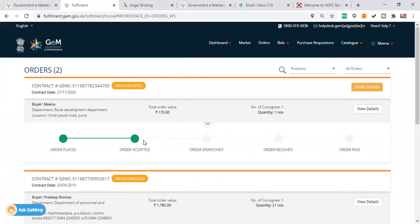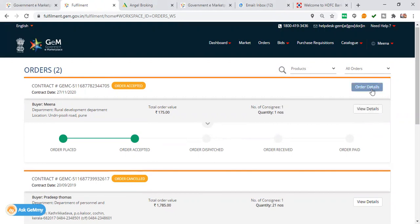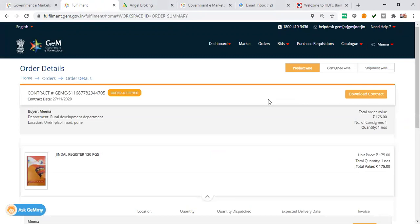After the order is accepted, you will go to the view details. You can download the contract here, which will have all the details of the order. When I click on the order, I will get all the details.